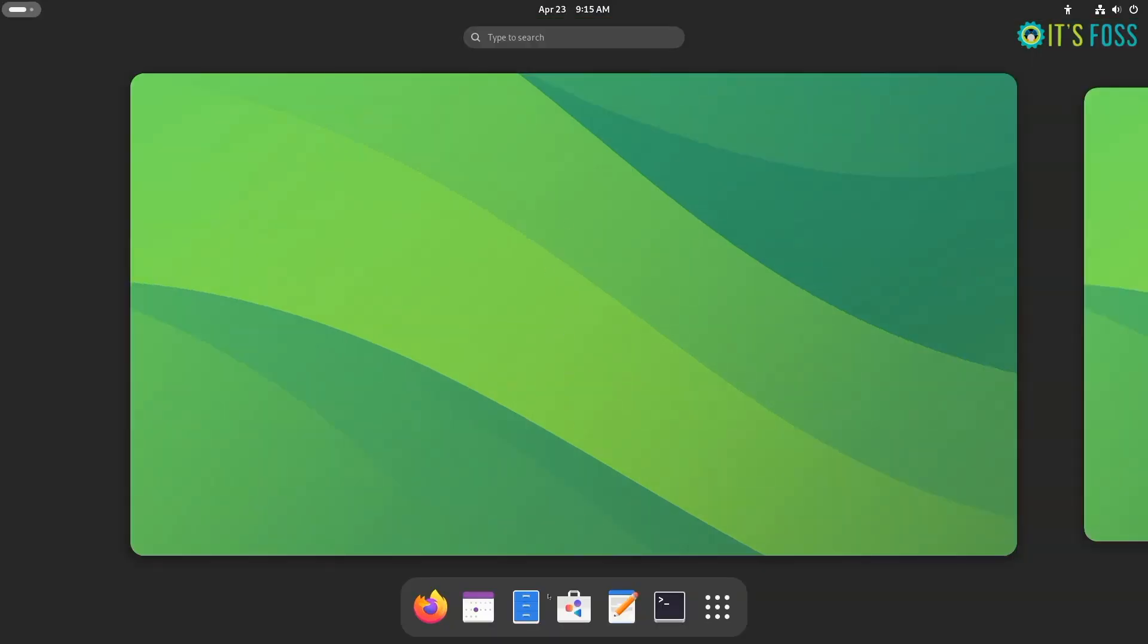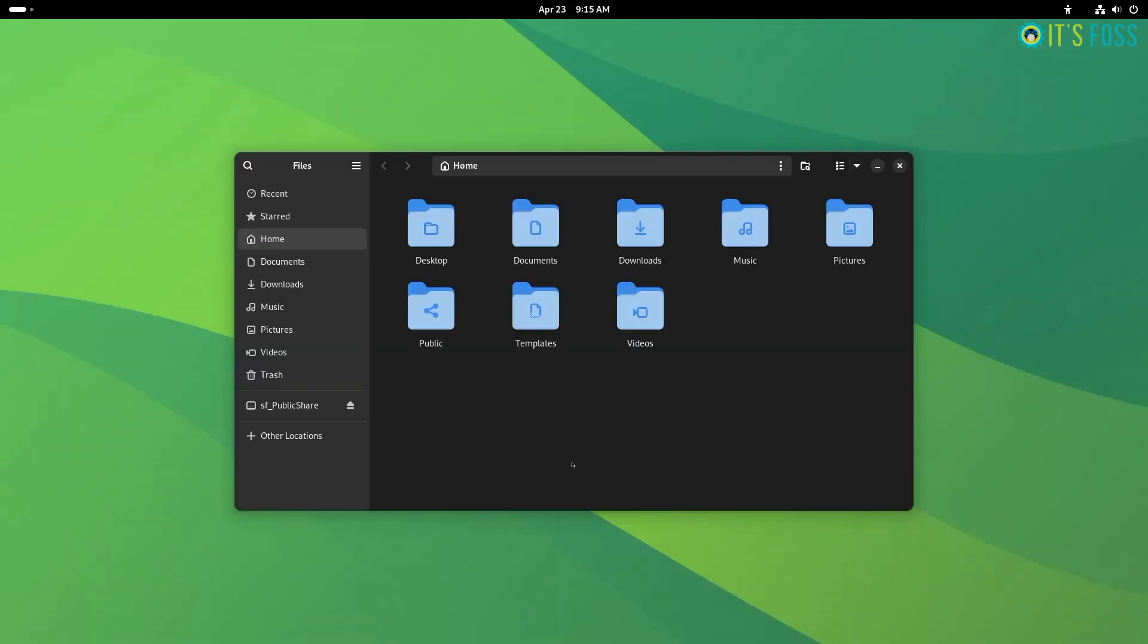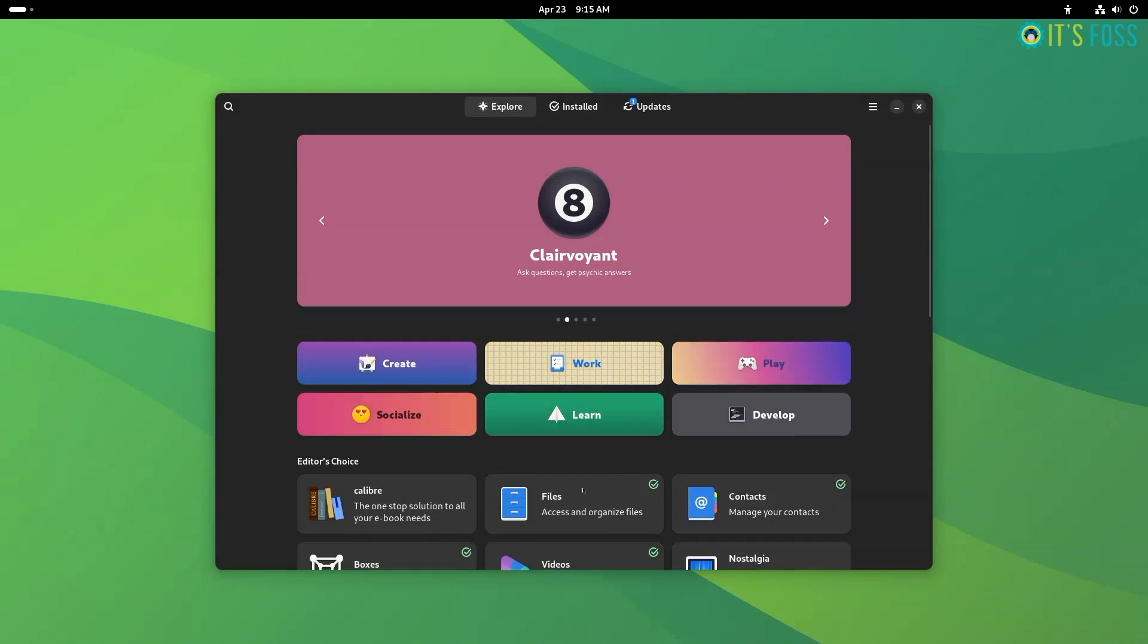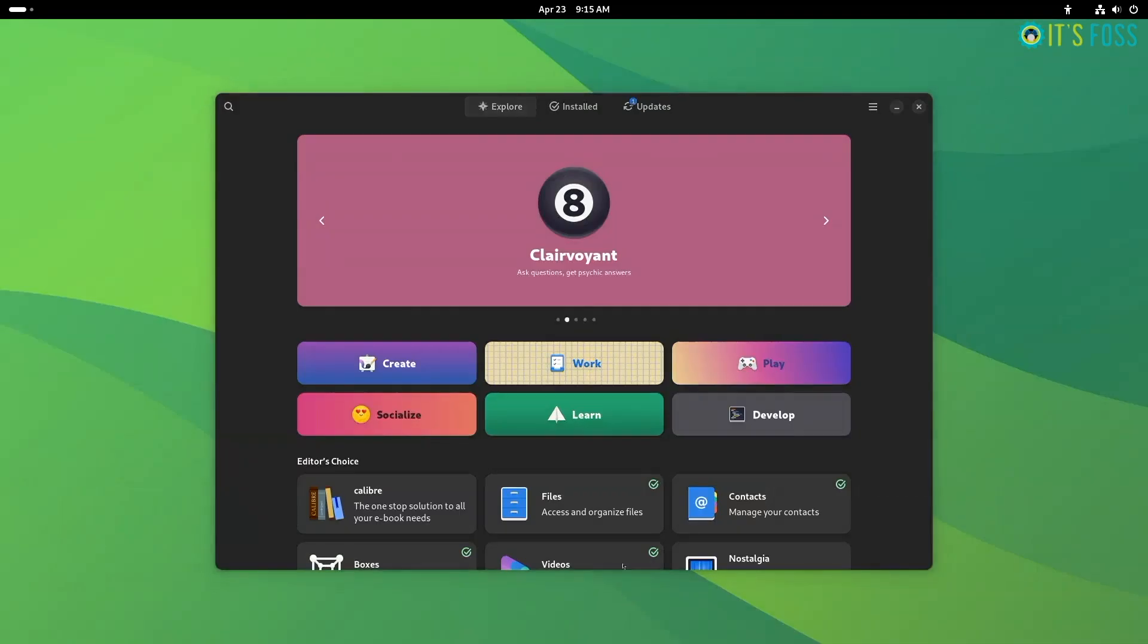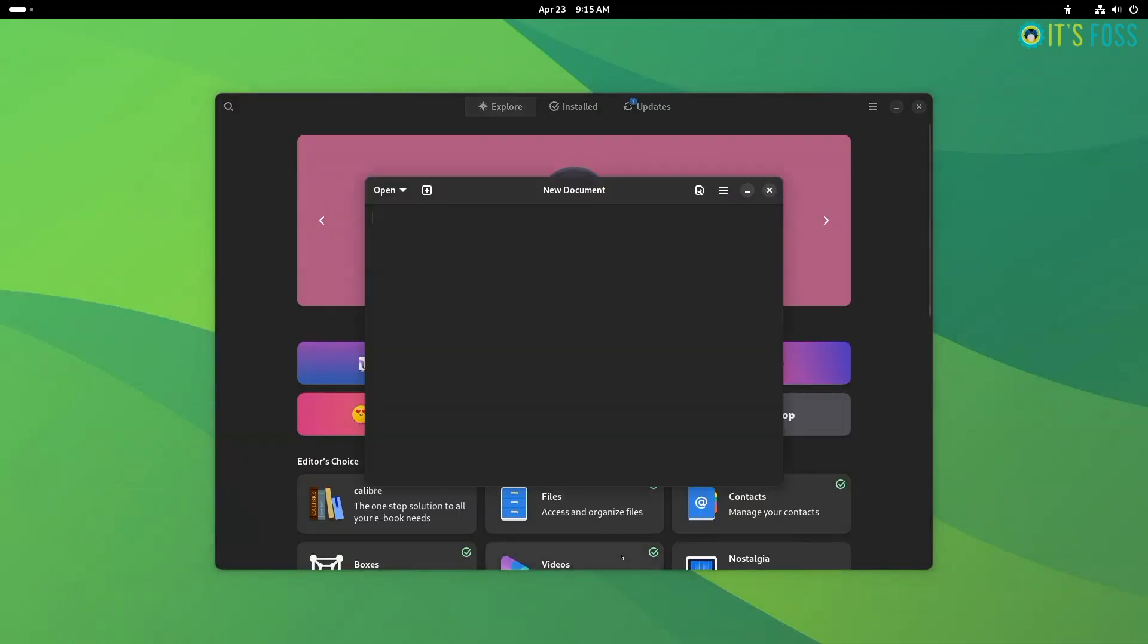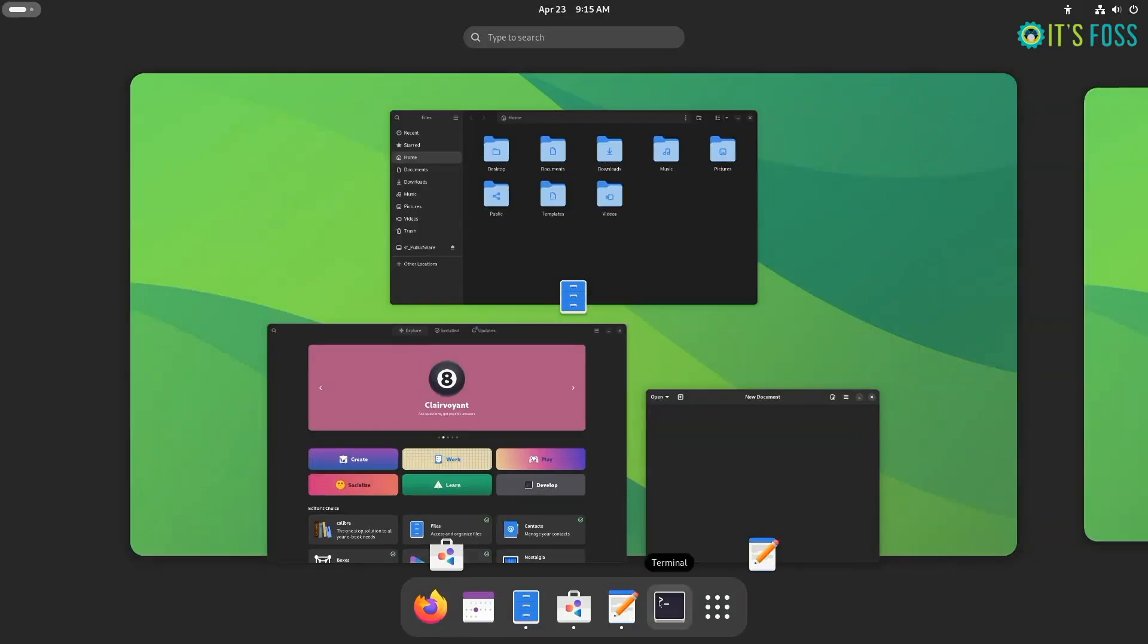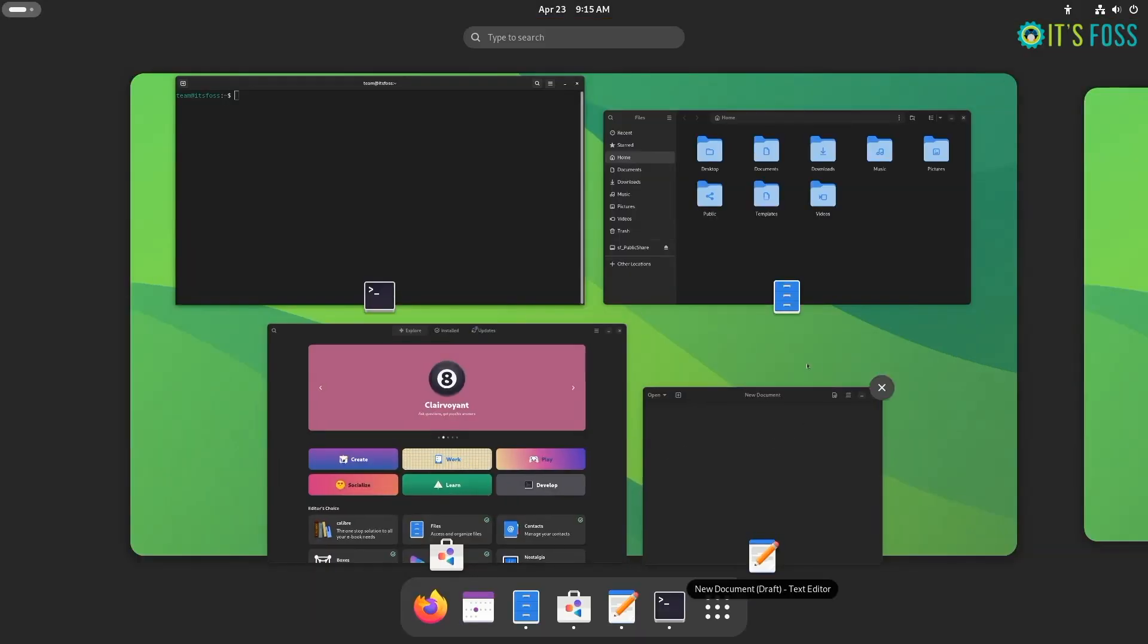Gnome's task switcher is pretty bare bones. All you get to see is just the icons and you navigate around them to reach the window of your choice. Sure, it is performance efficient, but not all users like things as simple as it is.